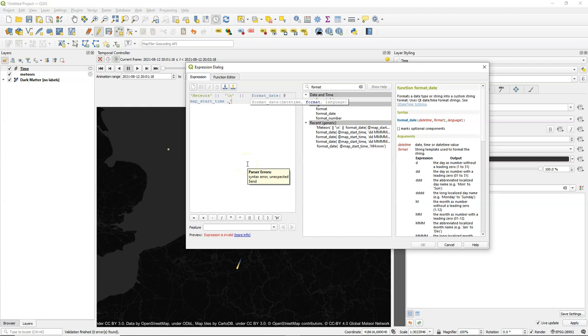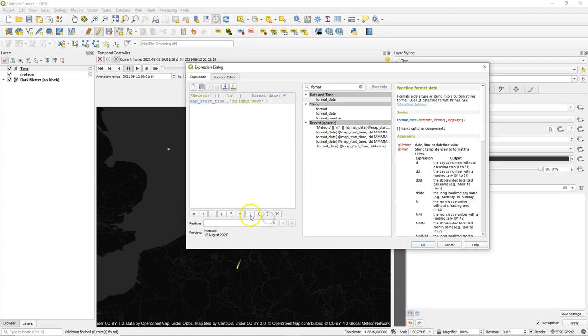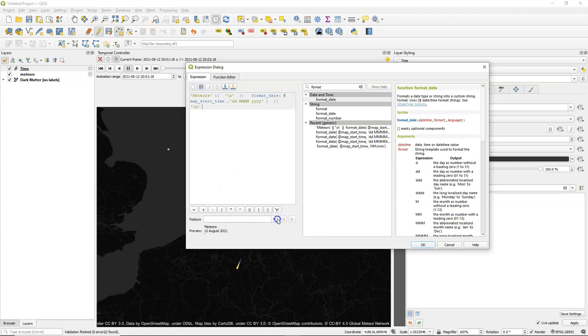So that's the day number. Then the full month name. And then the year. Close the bracket. And there you see in the preview 12 August 2021. I concatenate and add a new line.